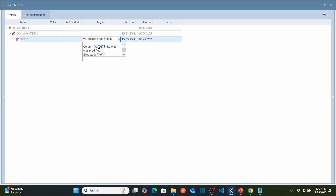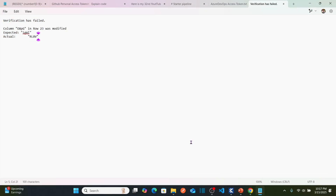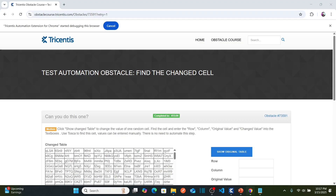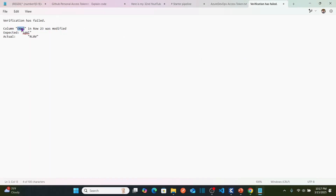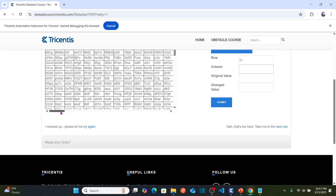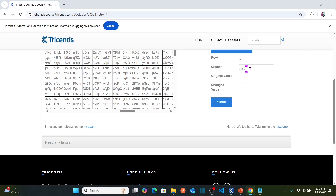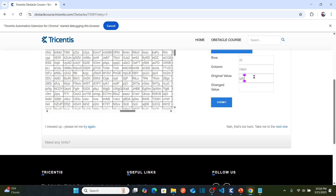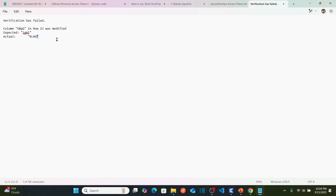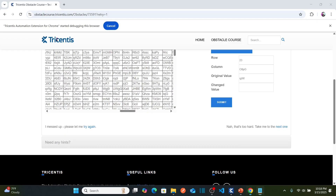Your test case is going to fail because when it compares both tables, it identifies that one cell is not matching. If you see here, it says the column in row 23 was modified. What is the expected value? This is your original value and this is your actual value. Let us copy this information — row number is 23. Let us go back to our obstacle and enter 23. What is the column that has changed? These are the column headers — this is the column. What is the original value? That is your expected value, meaning the baseline table has this value in the cell. The changed table has the new value in the cell.